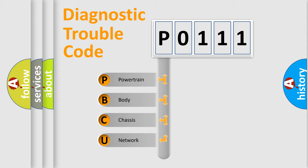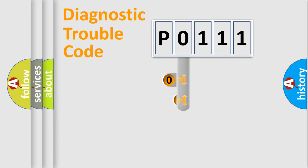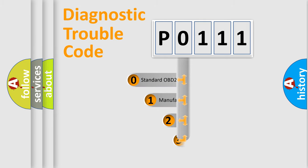We divide the electric system of automobile into the four basic units: Powertrain, body, chassis, and network. This distribution is defined in the first character code.